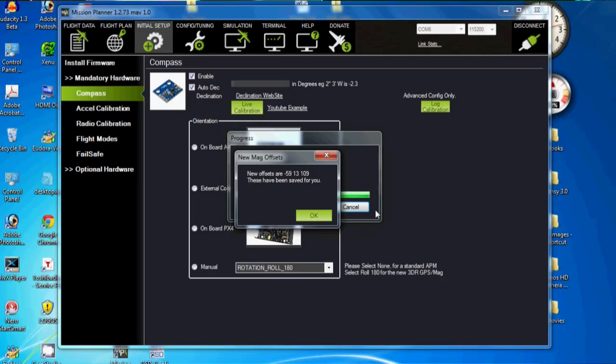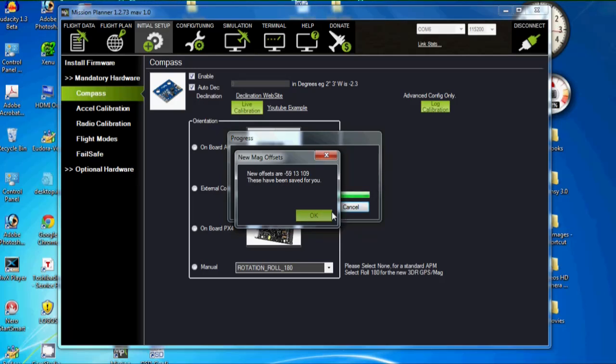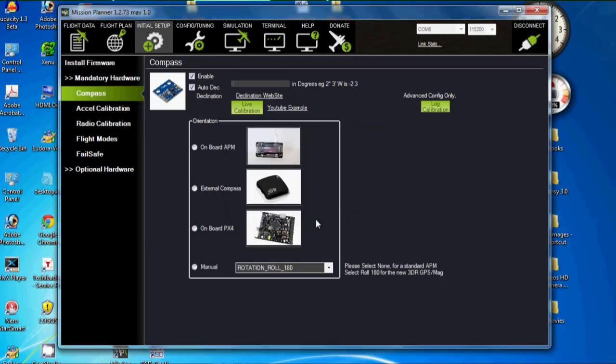Okay, so I've got minus 59, I've got 13 and 109. And it says, these have been saved for you. I'll just click OK. Alright, so that's done.